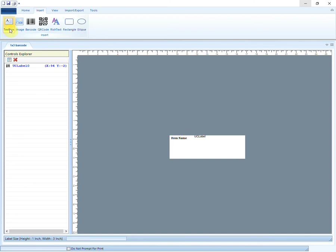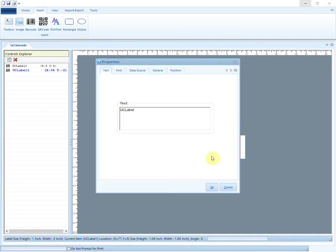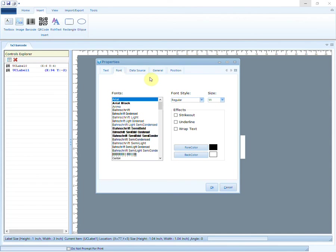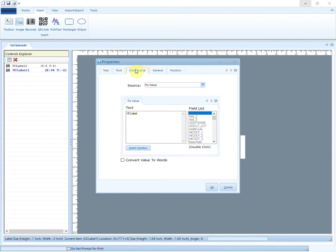Keep adding more text boxes as per your requirements. Choose the font styles and sizes. Then move to Data Source.